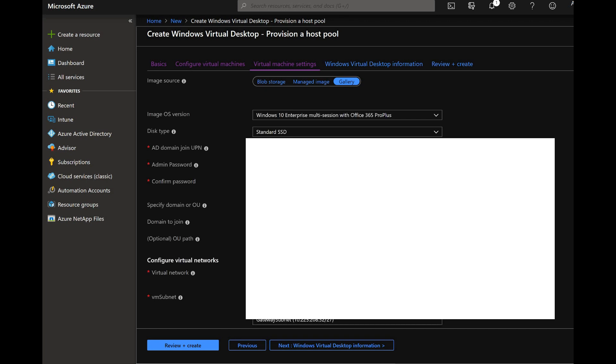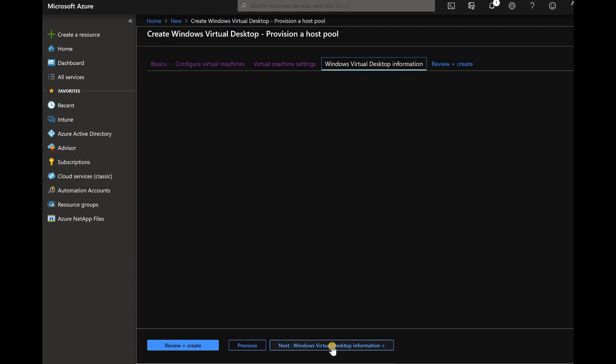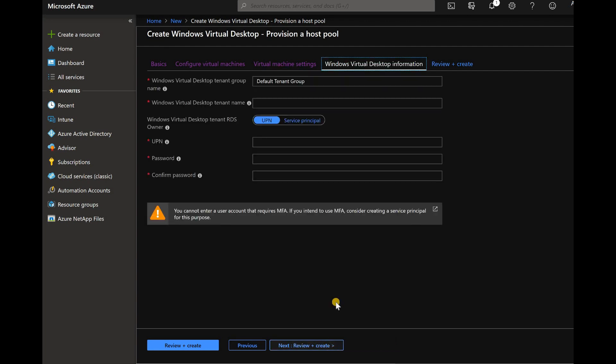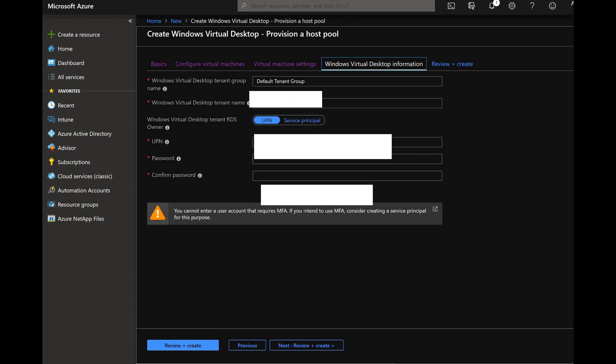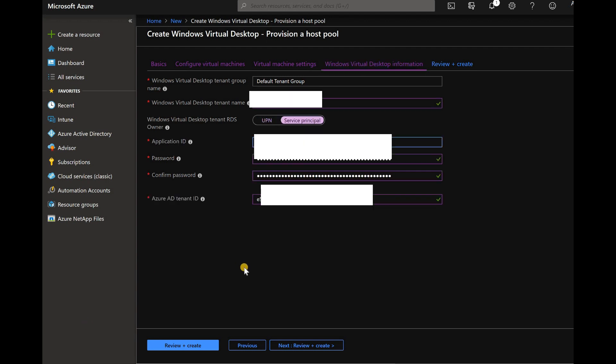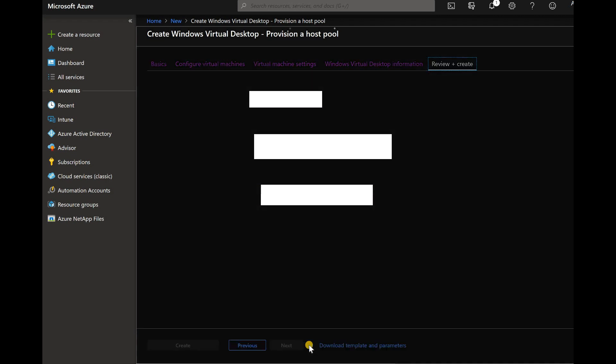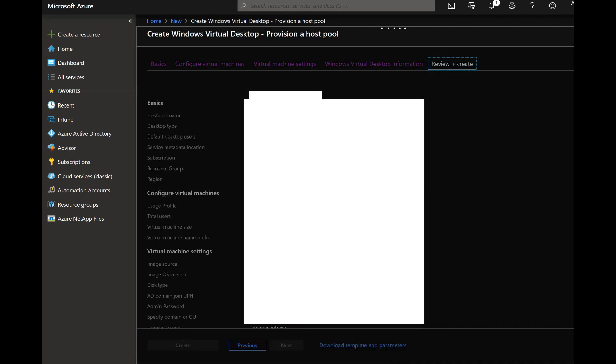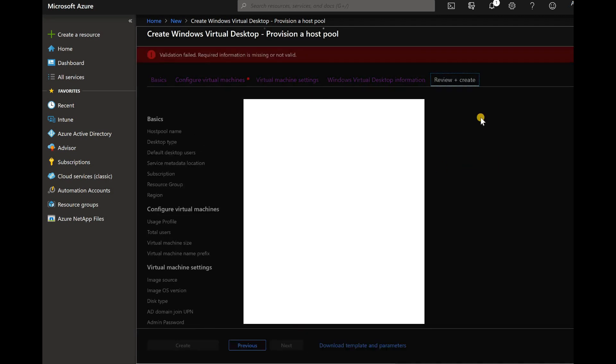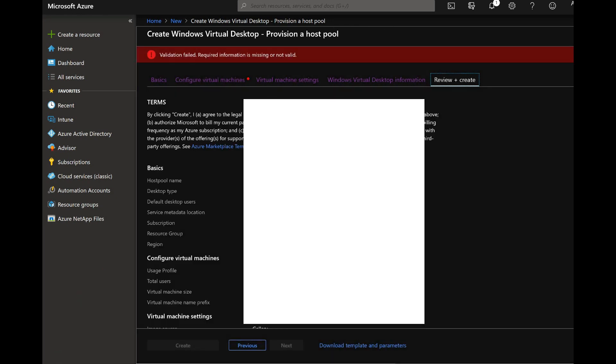Now we need to provide the domain join account details and the OU which you want to place the computer object in your Active Directory.